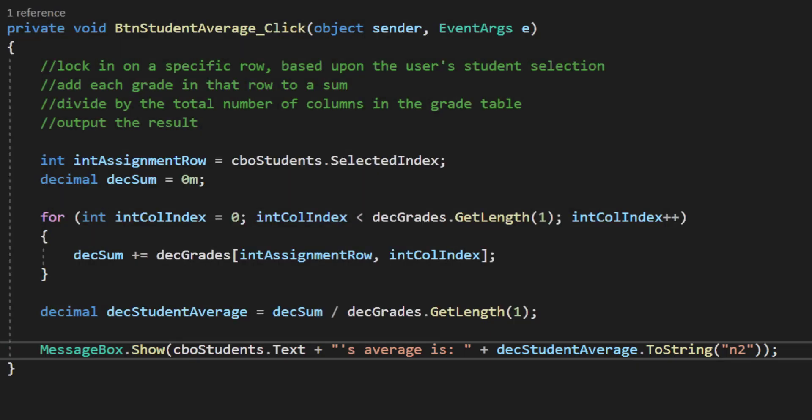In our next video, I'm going to add weighted averages to our grades, and I'm going to talk about how this code can be expanded to additional students or additional assignments with no change to the code base. See you next time.